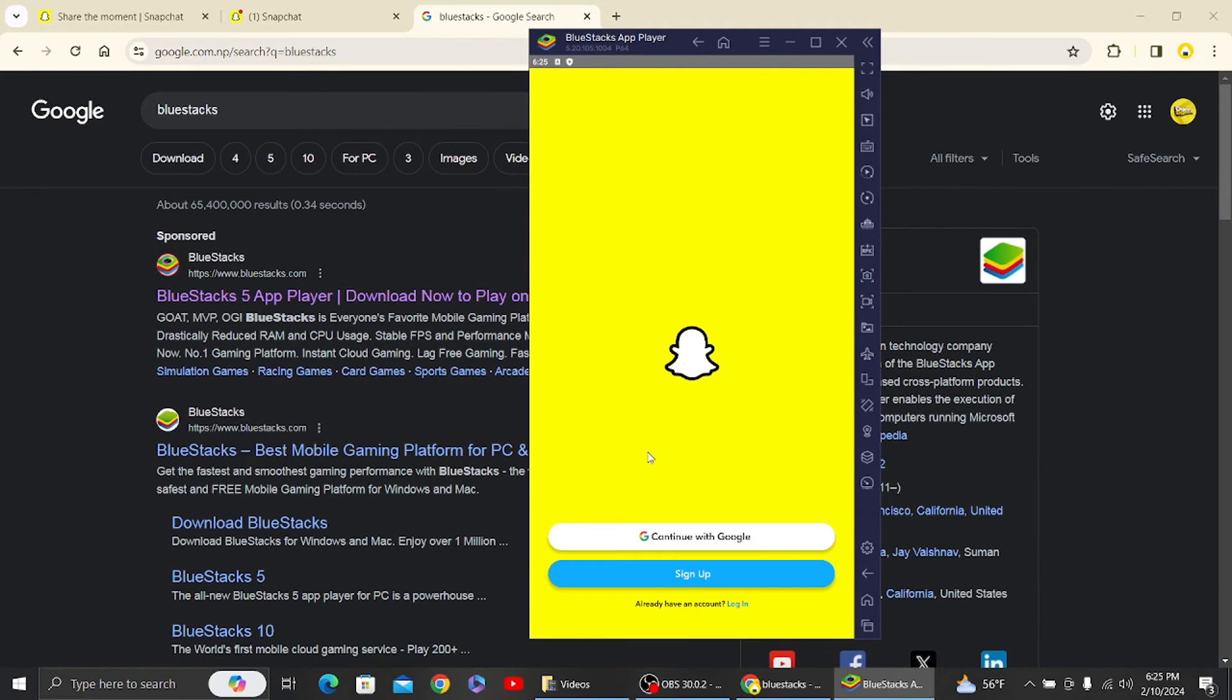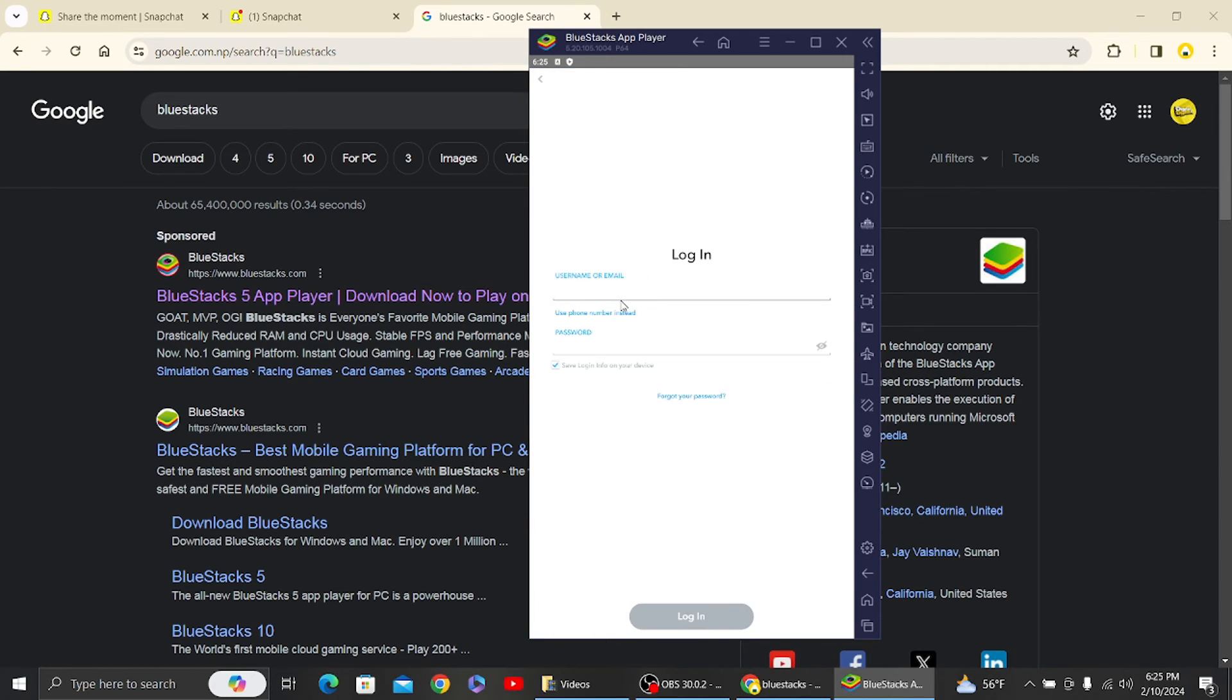Once you've done that, log into your Snapchat account. Over there you can see the add friends option. That's how you can add Snapchat friends on Snapchat Web from your PC.